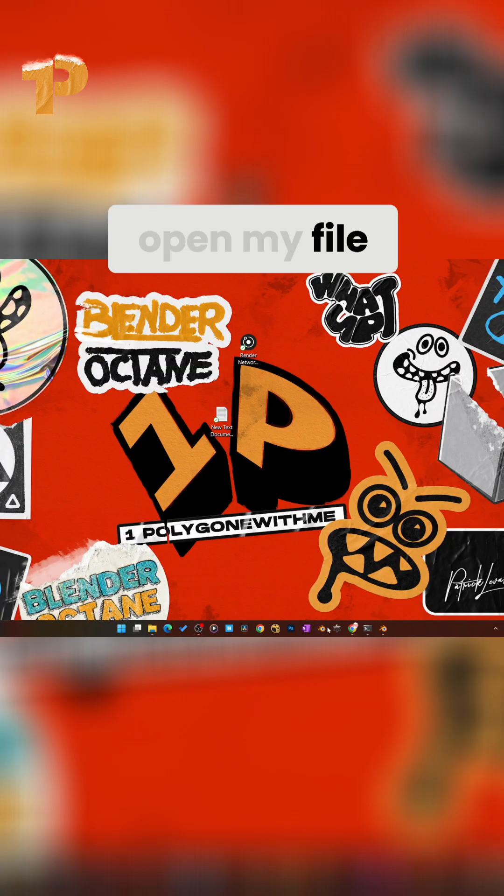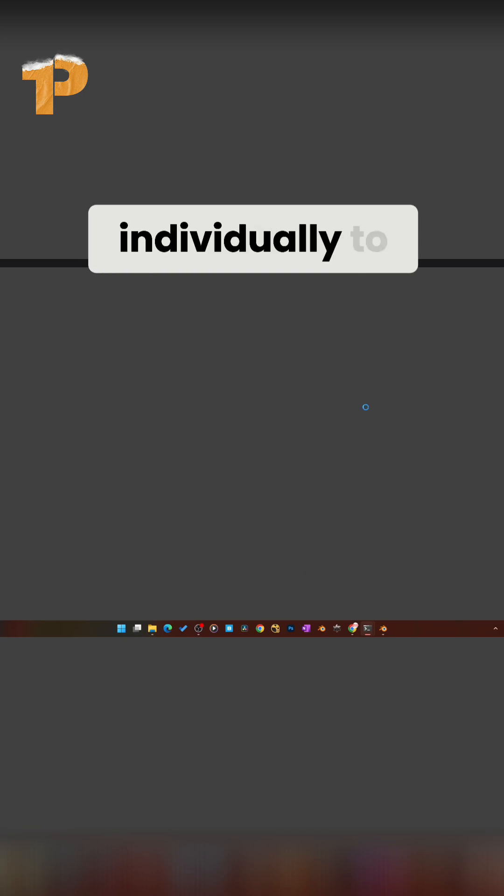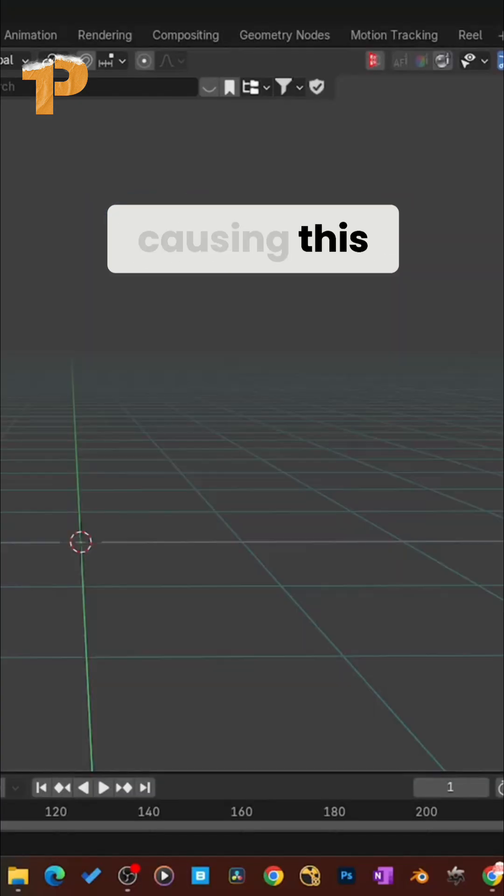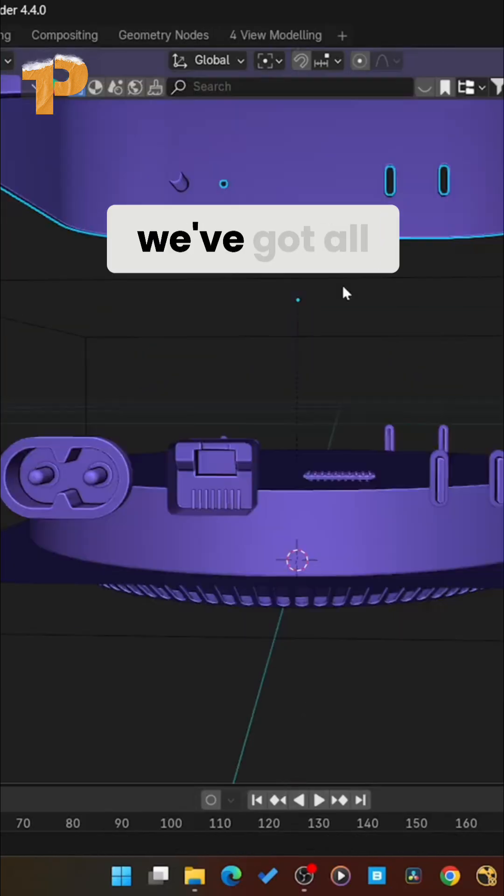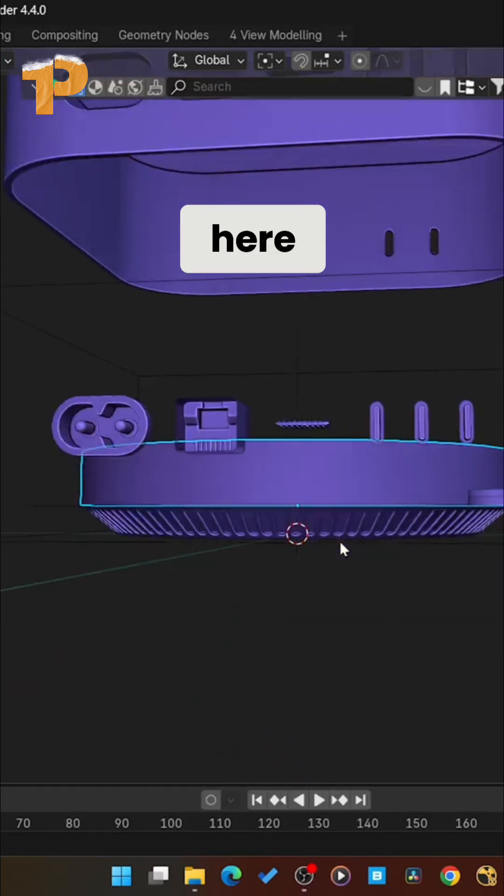Minimize that. Open my file here in the back. Now what I'm going to do is drag pieces in individually to find out what's causing this. Okay. Let's go GZ. We've got all these little pieces here.